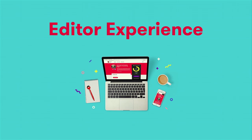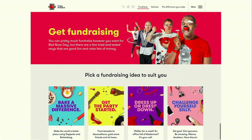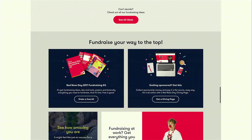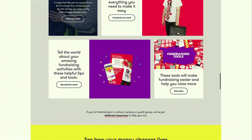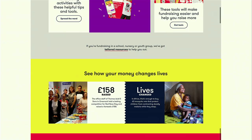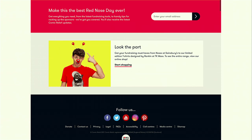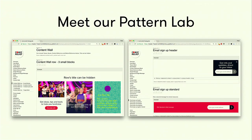So first of all, let's start with editorial experience. This is a sample page where you can see different components being used to make a landing page. We want to build a site that can power these kinds of pages. To do so, we didn't start this process directly in Drupal — we didn't want to be bogged down by Drupal's code base, database, all these kinds of things to develop these components.